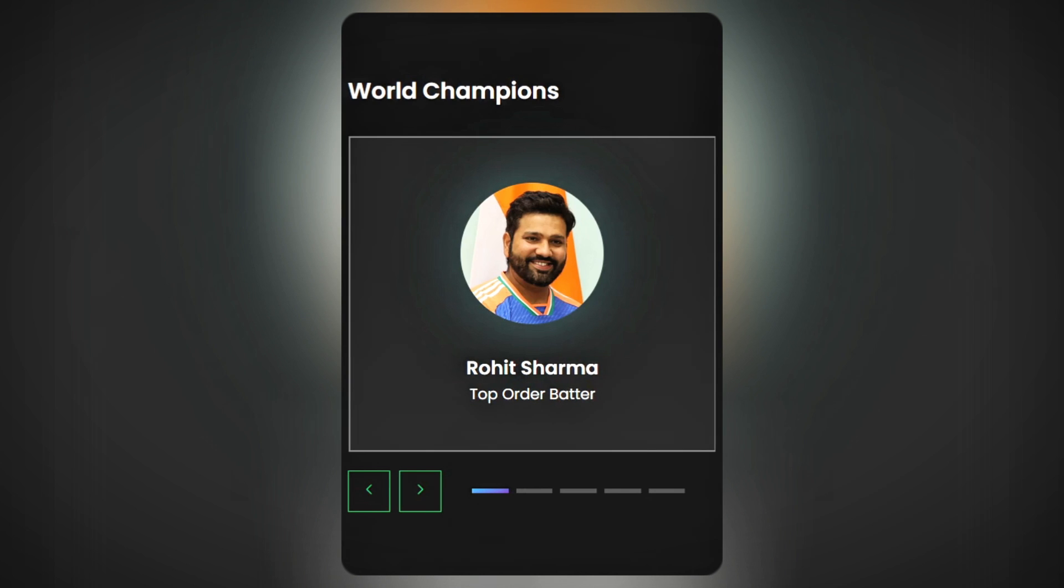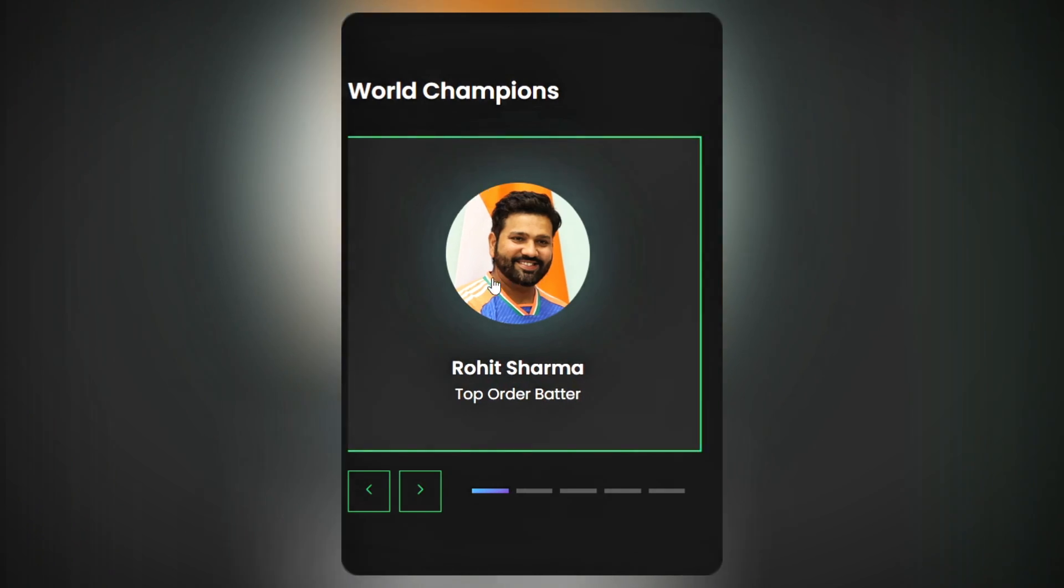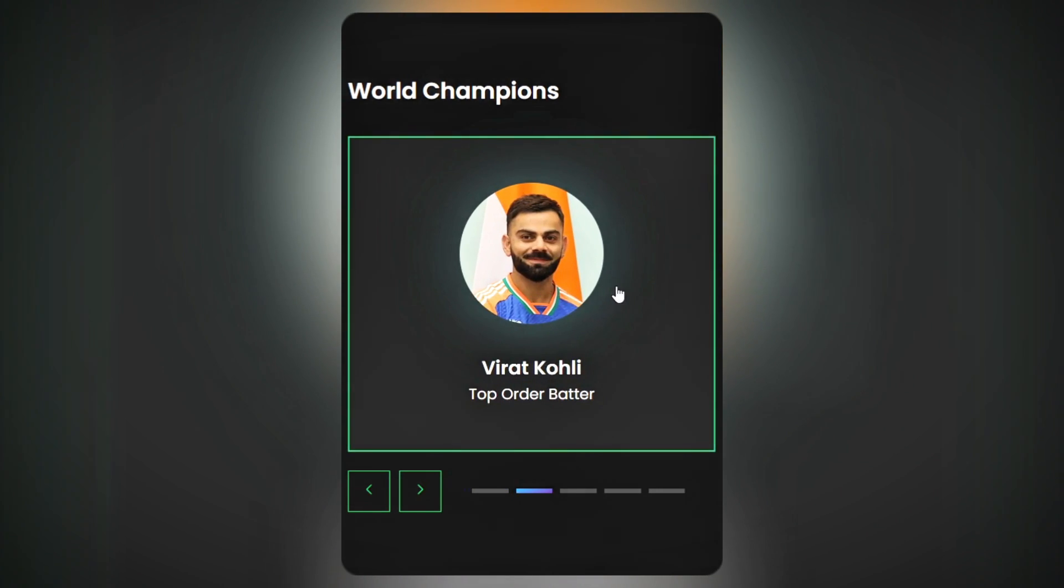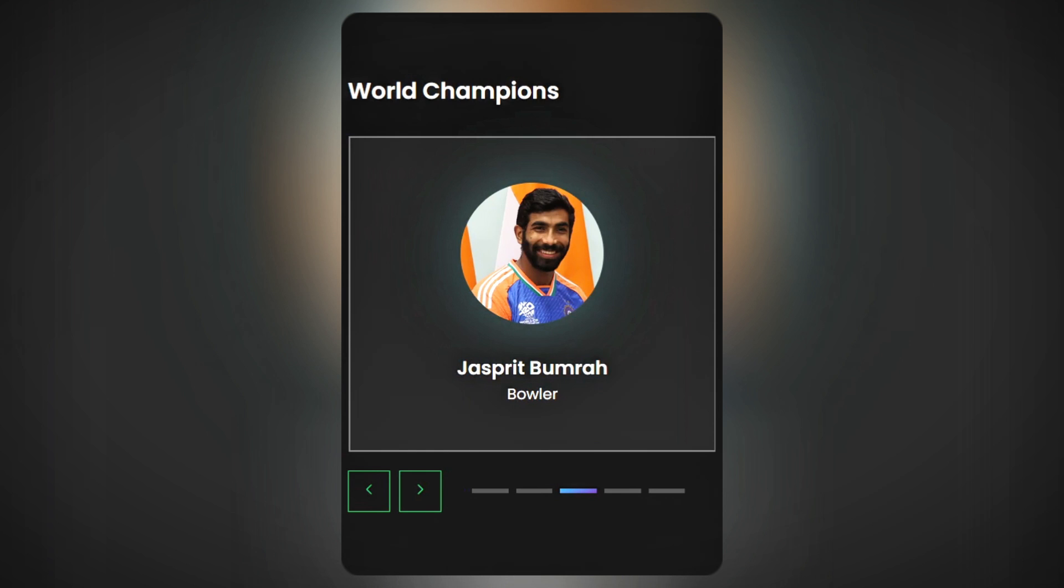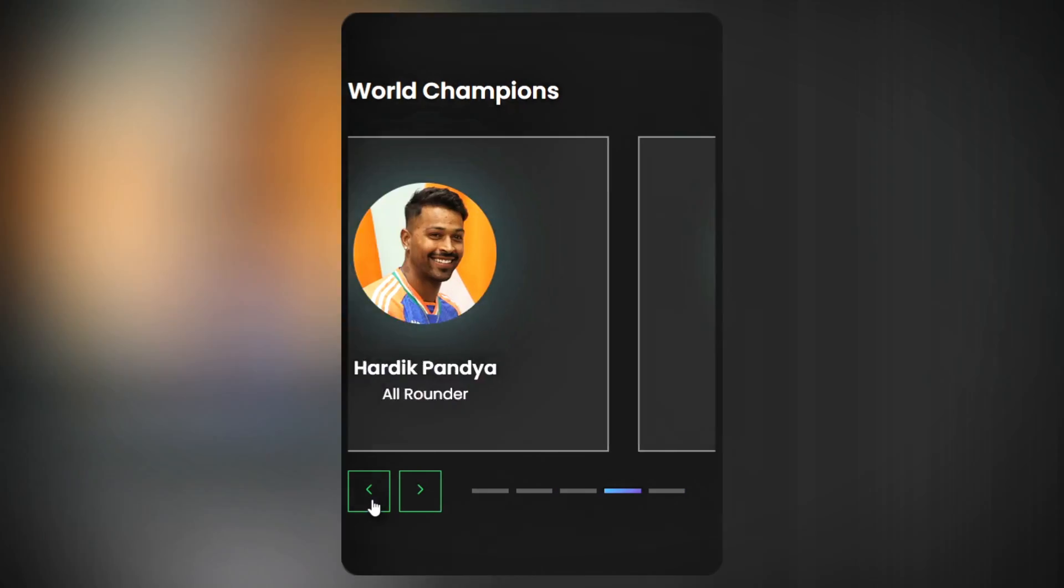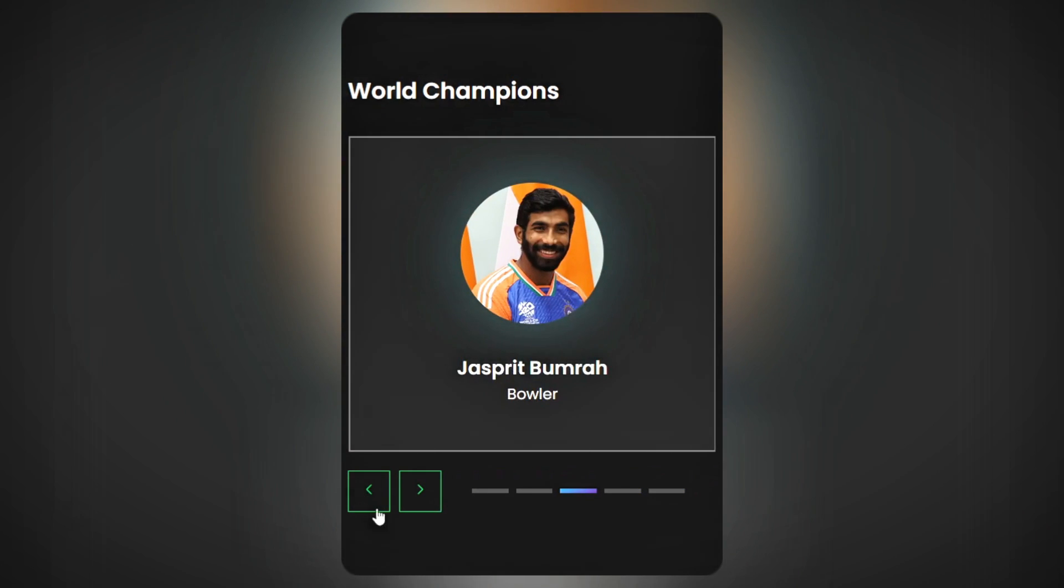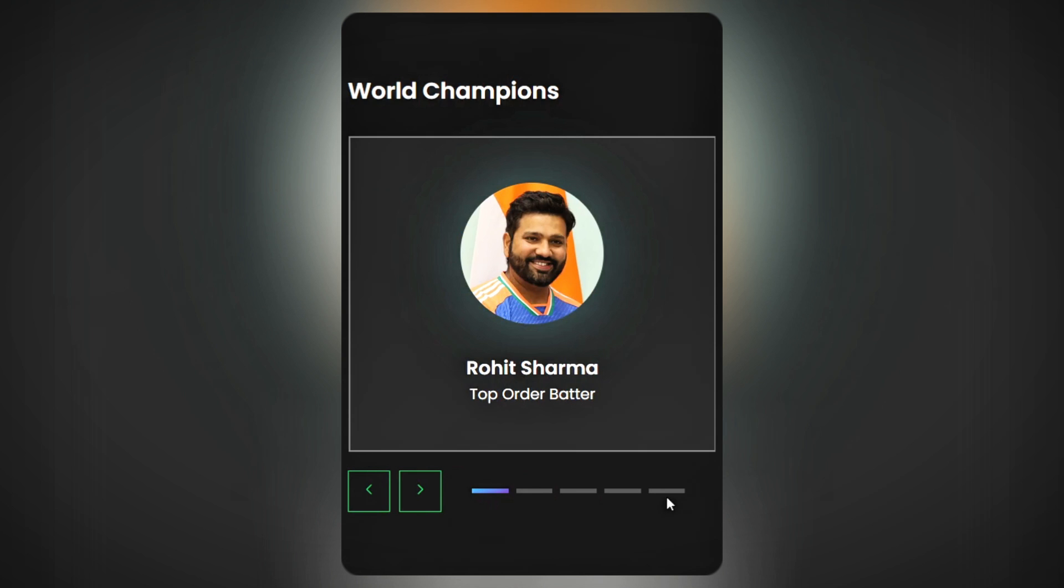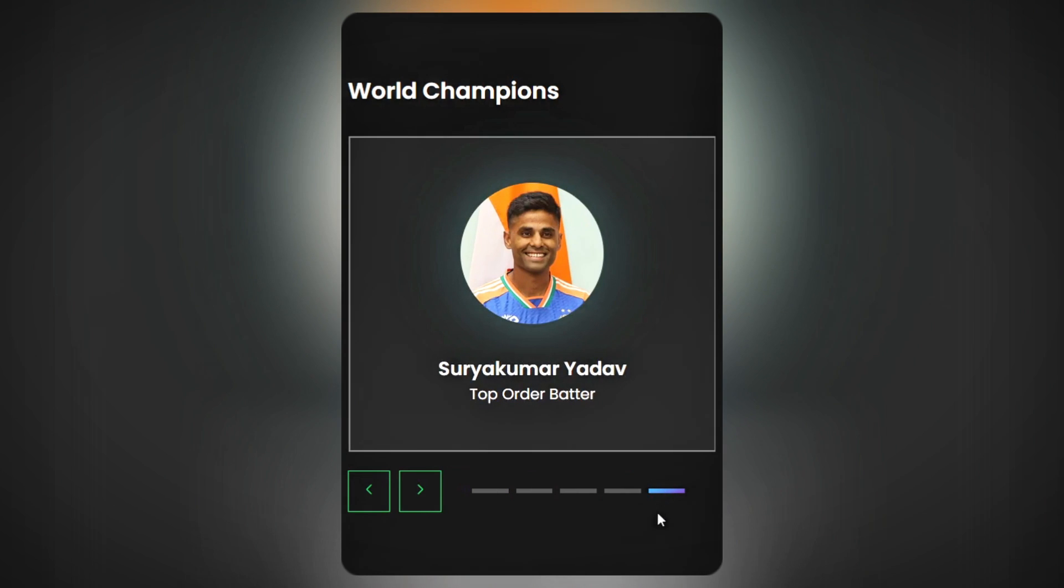In the mobile view of our slider, only one slide will be visible at a time. The next and previous buttons as well as pagination will work consistently across different screen sizes. This layout and functionality can be customized to adapt to various screen sizes.